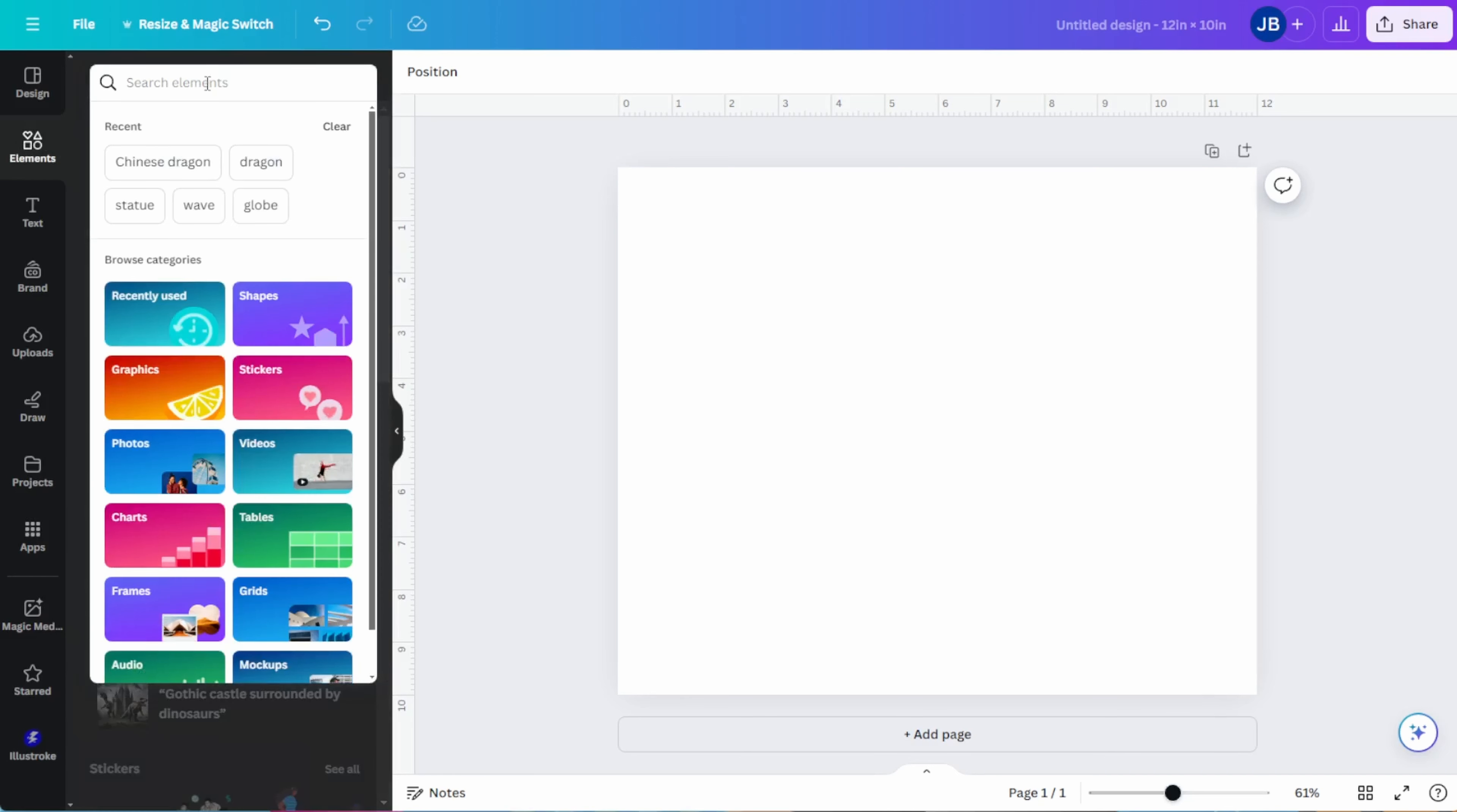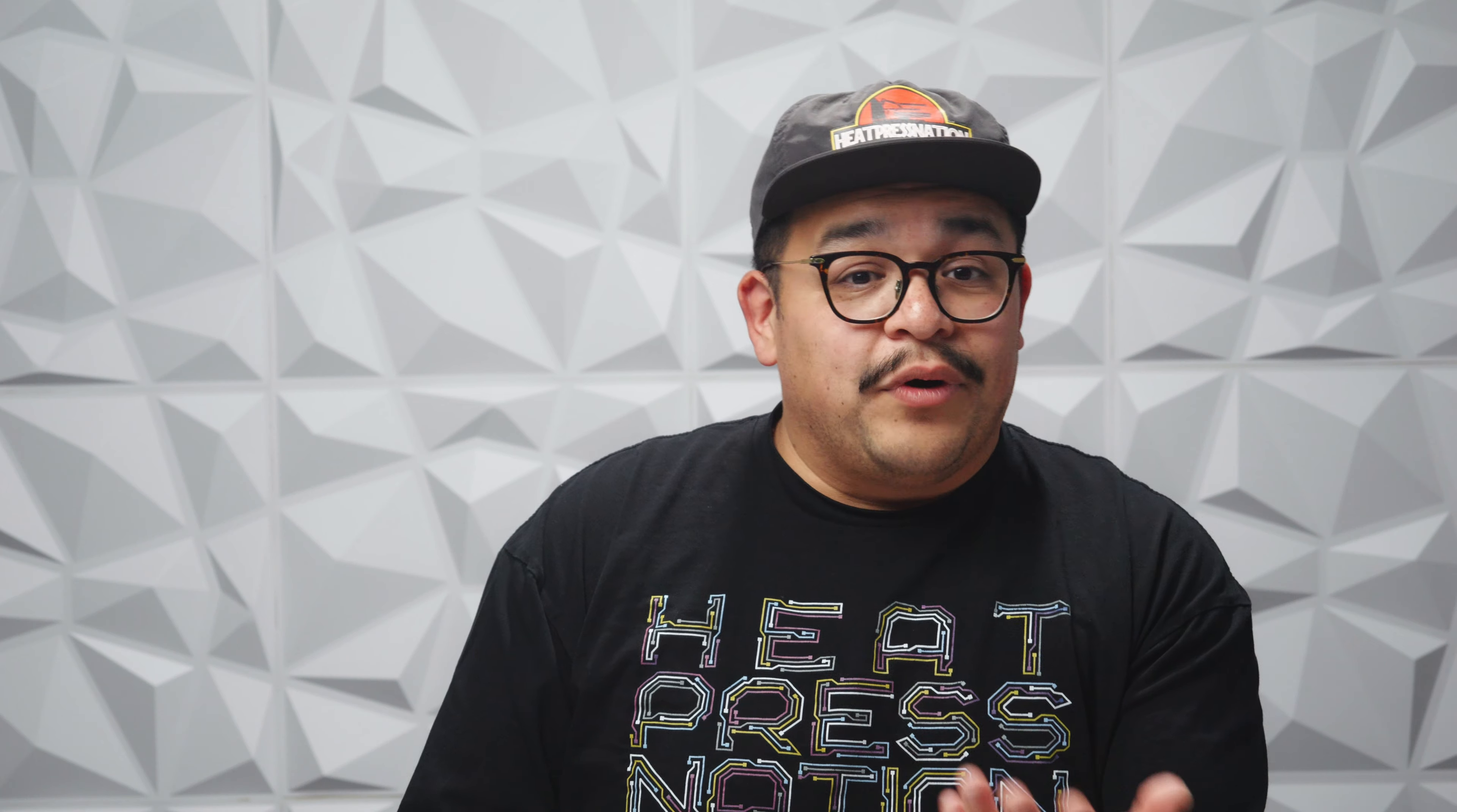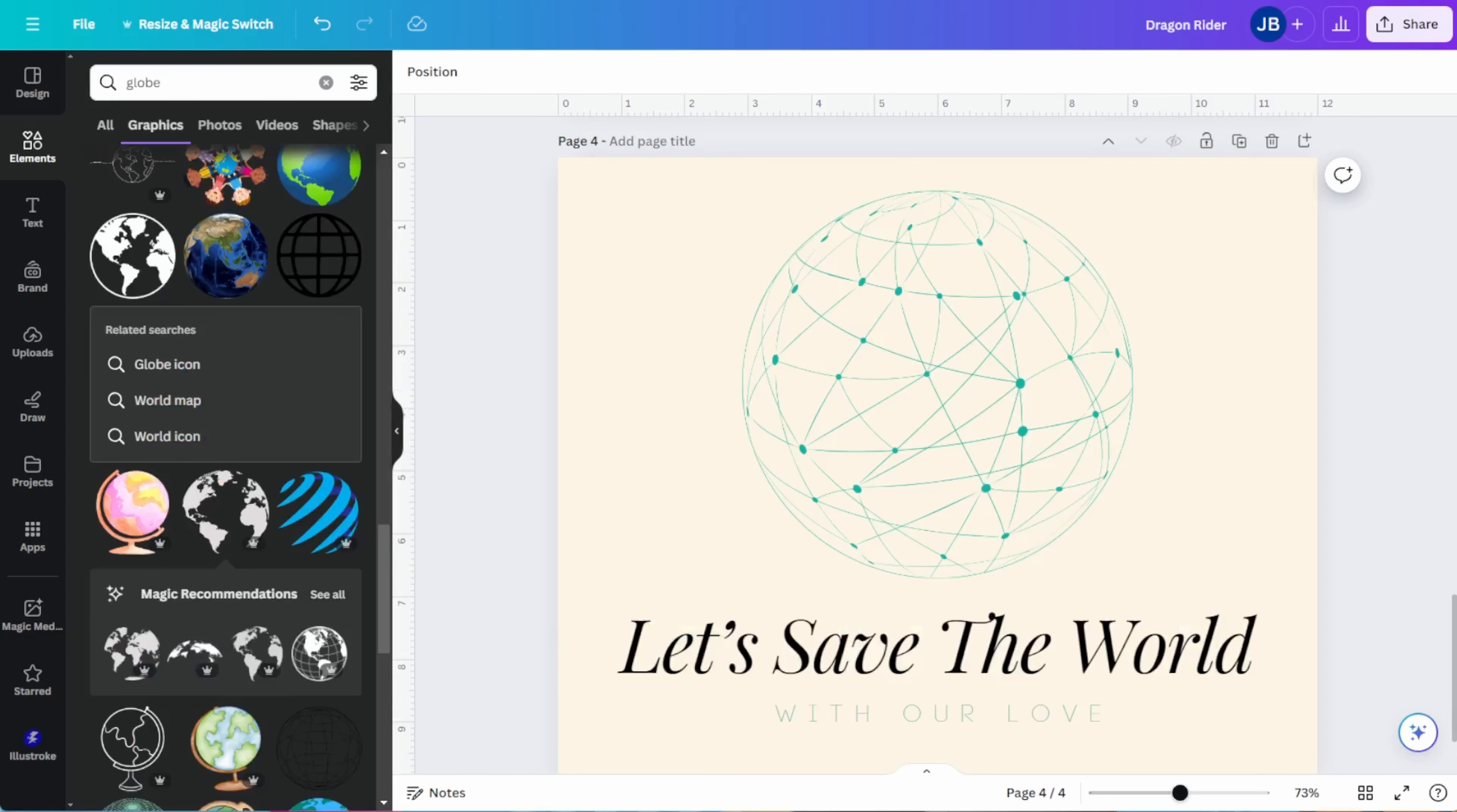So when you're designing for DTF, you want to keep in mind the weak points of the process and kind of work around them. For example, DTF transfers must be fully opaque. There cannot be any transparency to your graphics. So this means no glows, soft shadows, or gradient to transparent fades. You also want to avoid particularly small details like very thin lines, especially for free floating elements. And for small text, maybe try to use bold fonts.